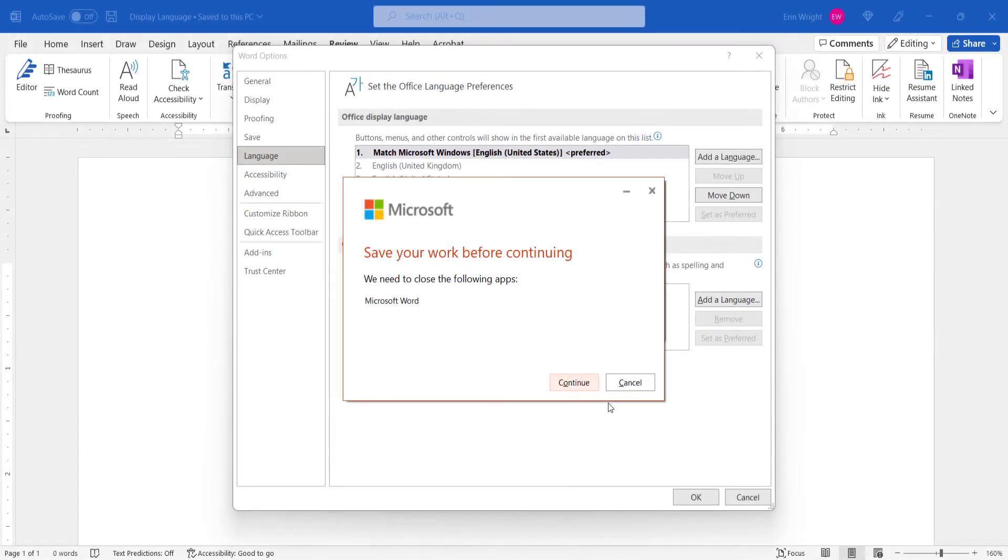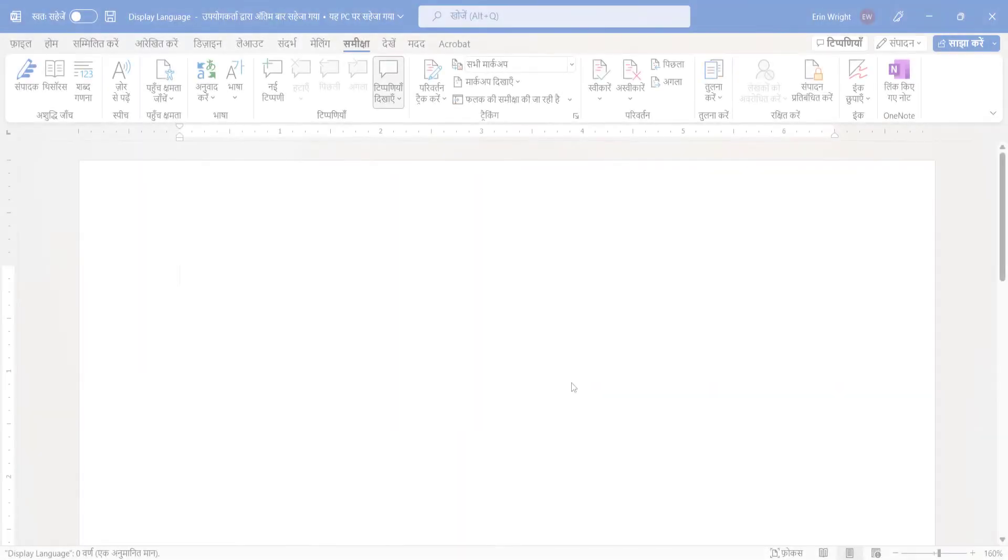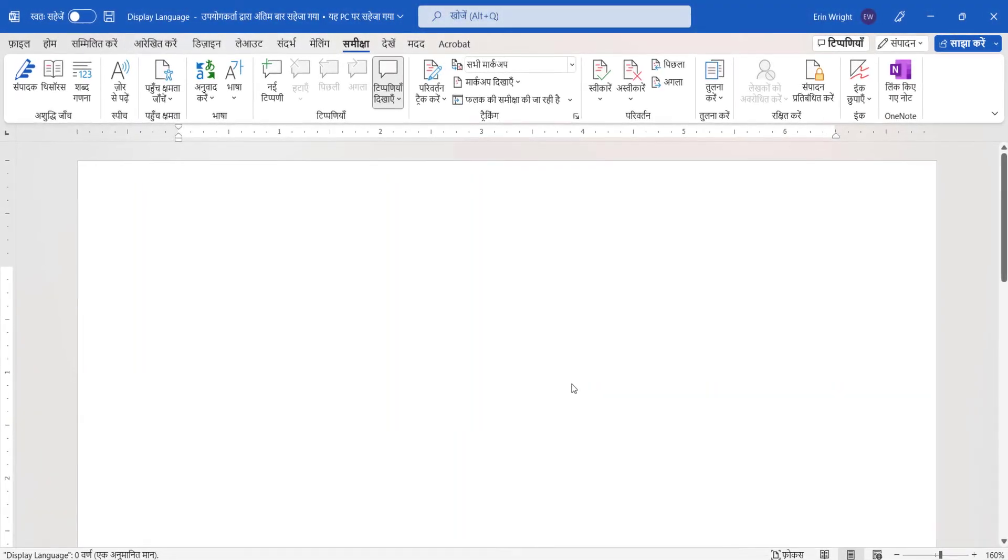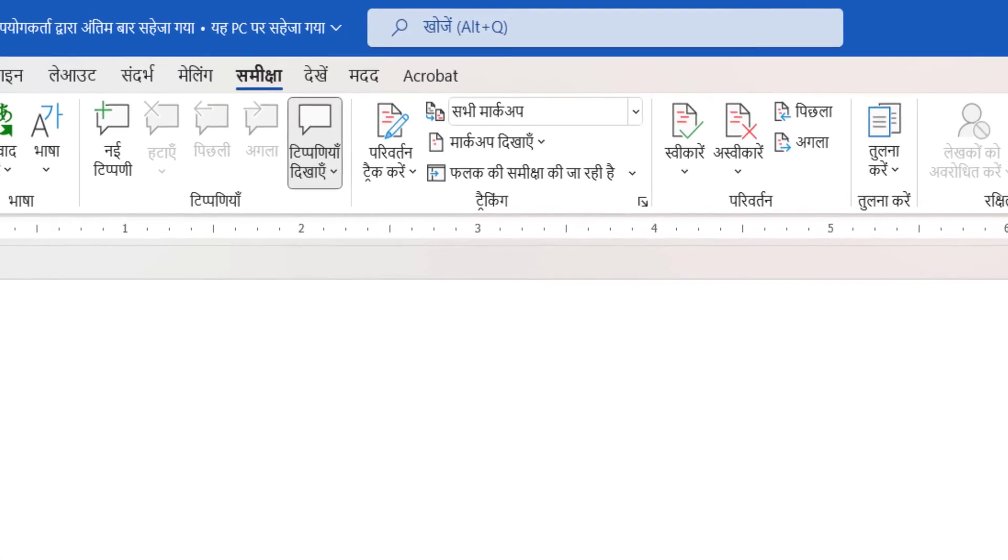If requested, select the Continue button to save your open file. Finally, Word will reopen with the new interface language.